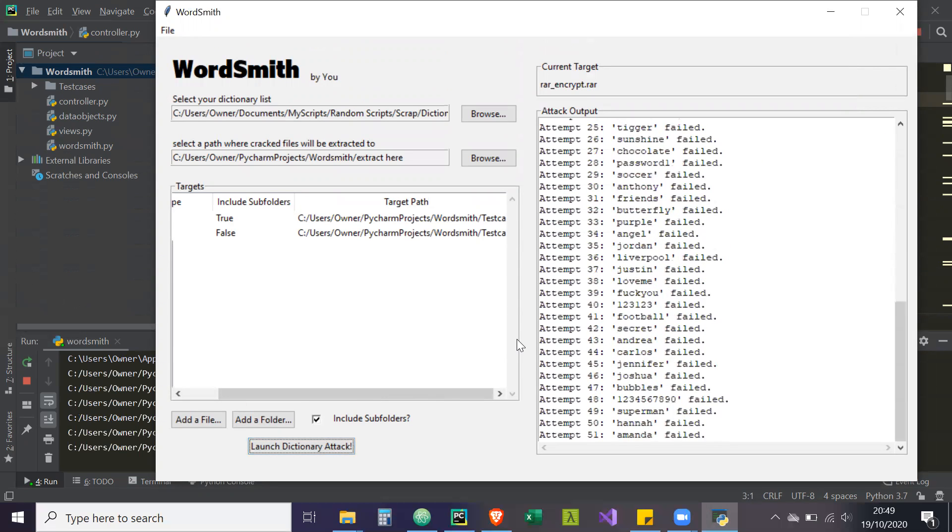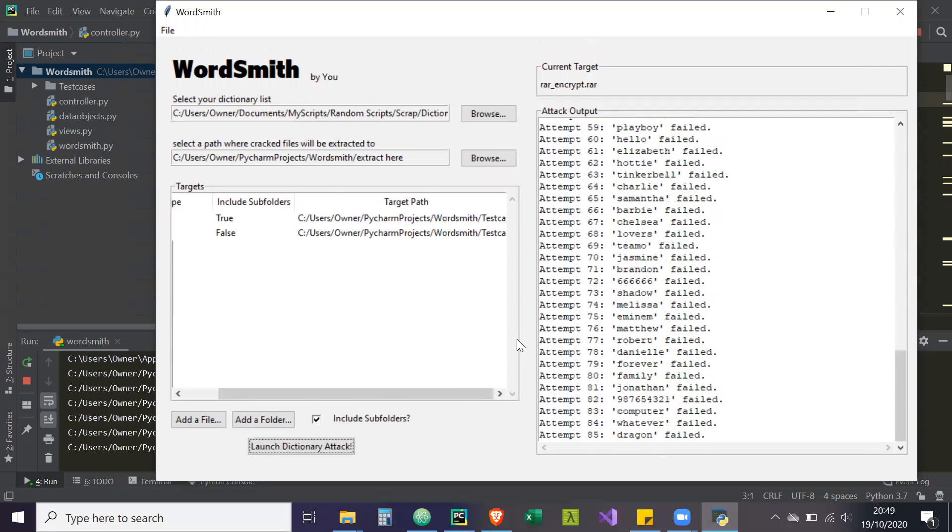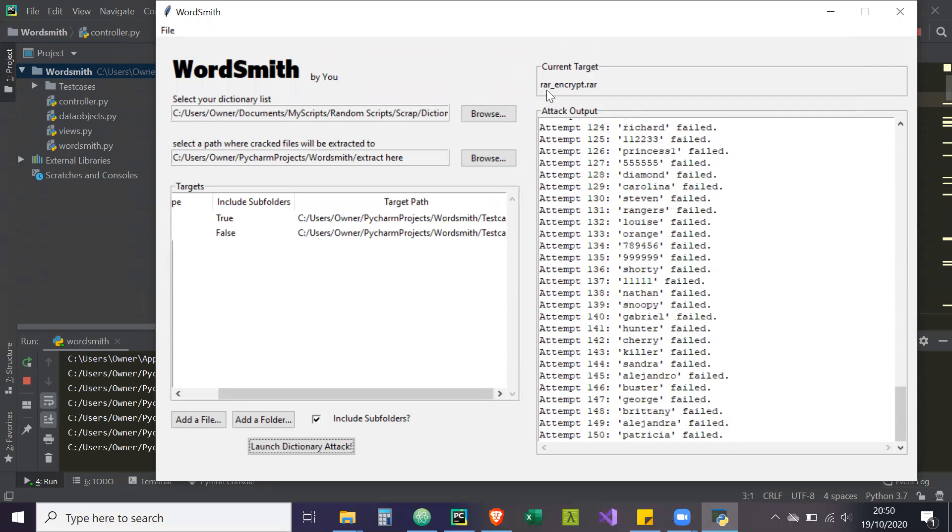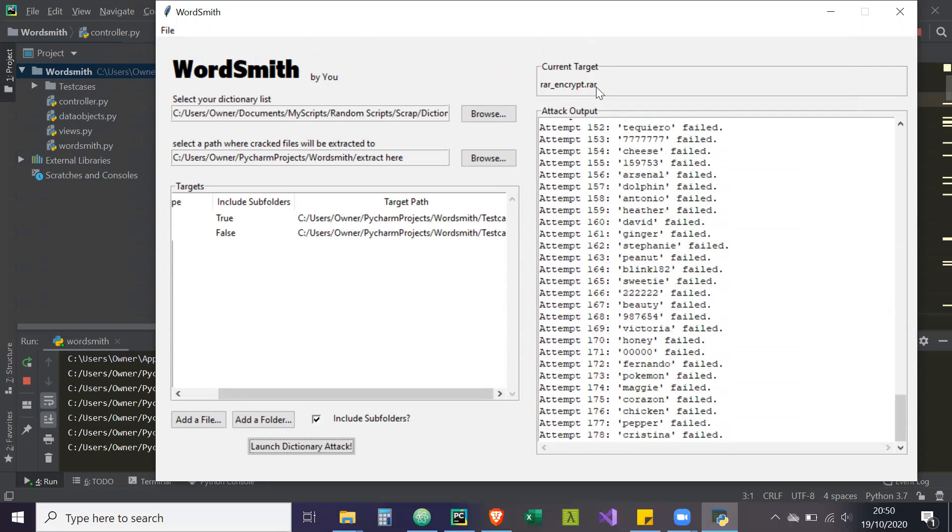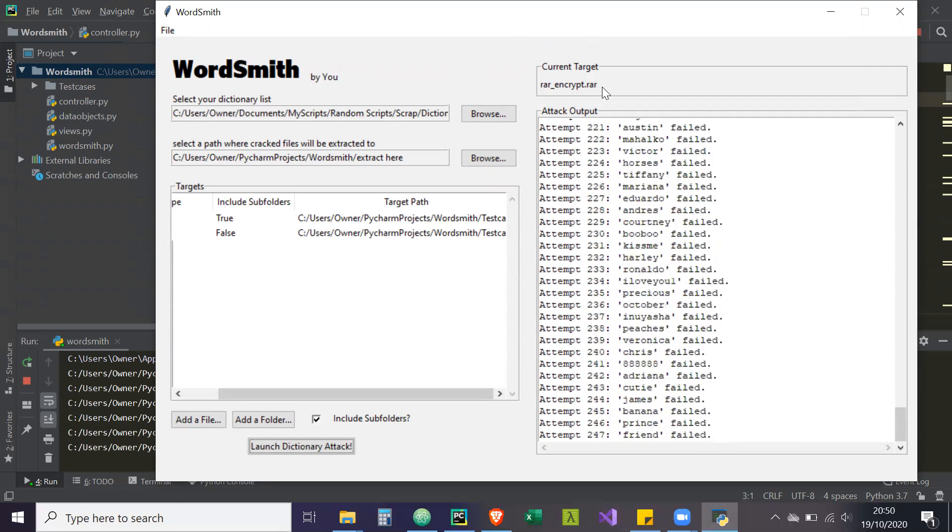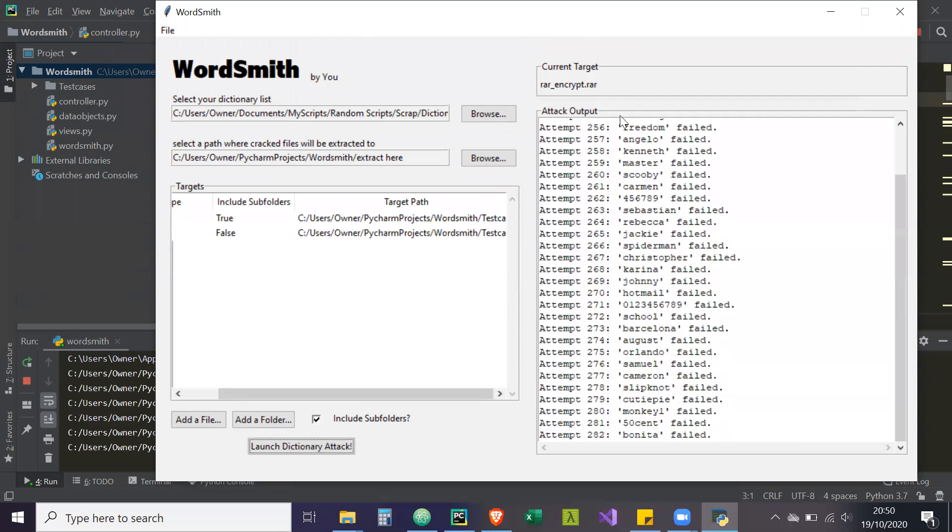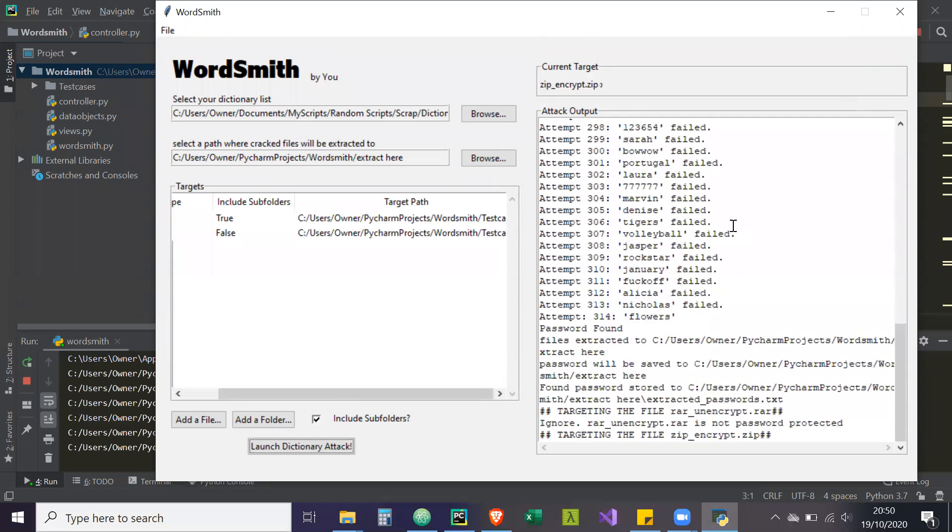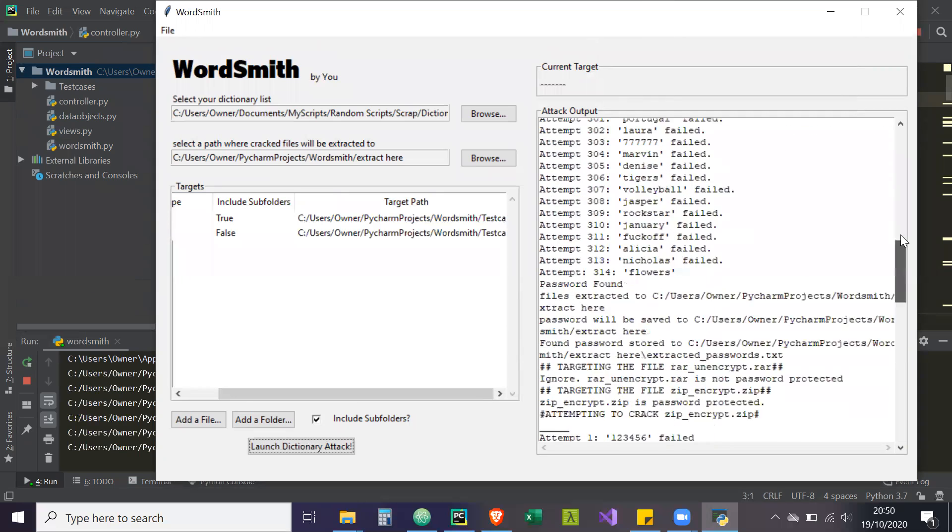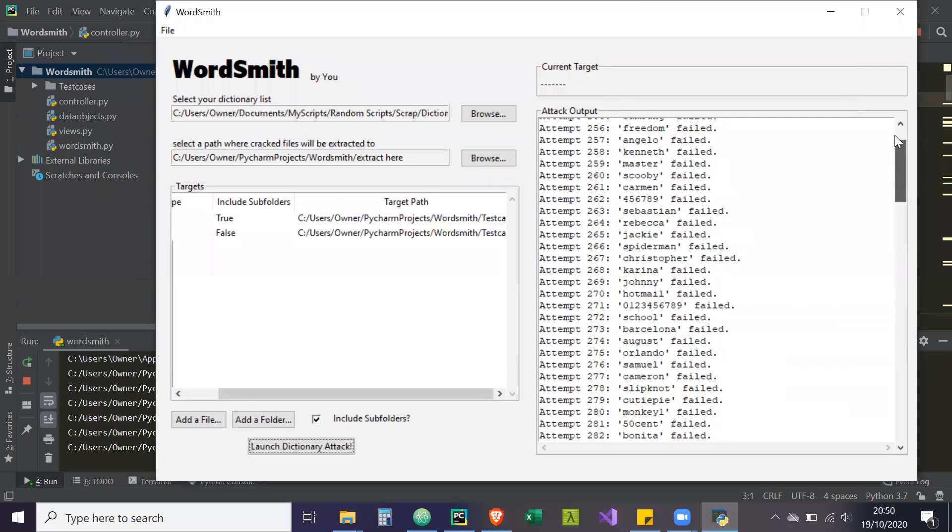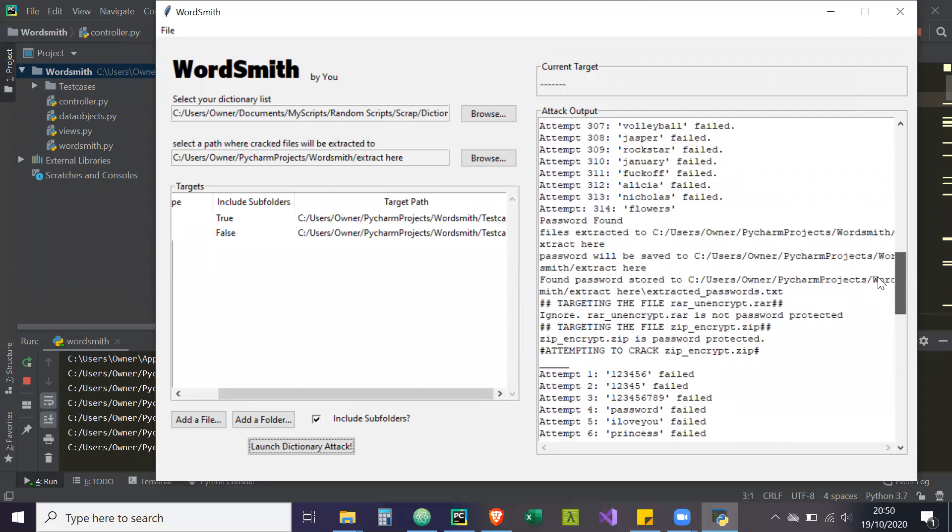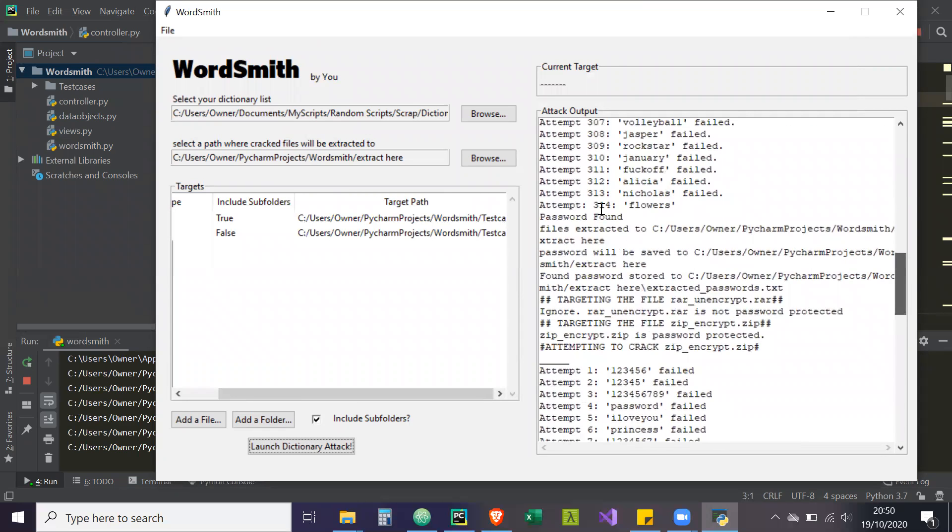So far so good. As you can see our current target is rar underscore encrypt dot rar. And RAR files are slow. So when it gets to zip, it should speed up. It's broke. No, it's worked. Yeah, that's pretty much everything. So it's worked accordingly. As you can see, password was found: flowers. The file was extracted to extract here. And the password will be saved there. The found passwords are stored to this location inside extract here.